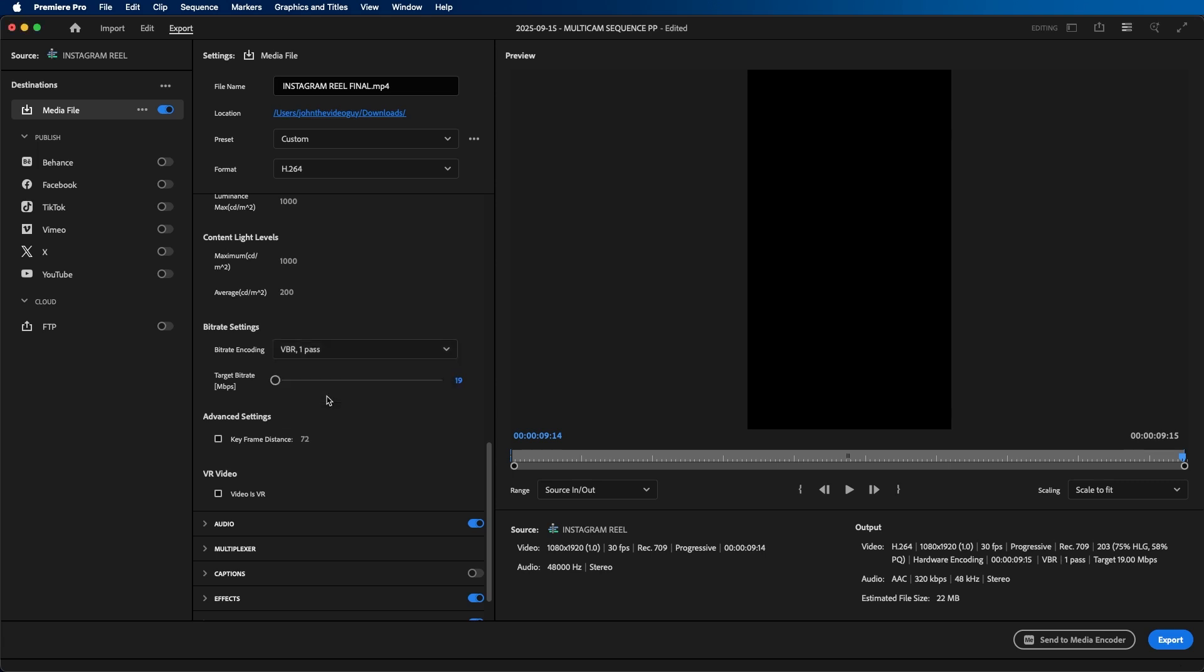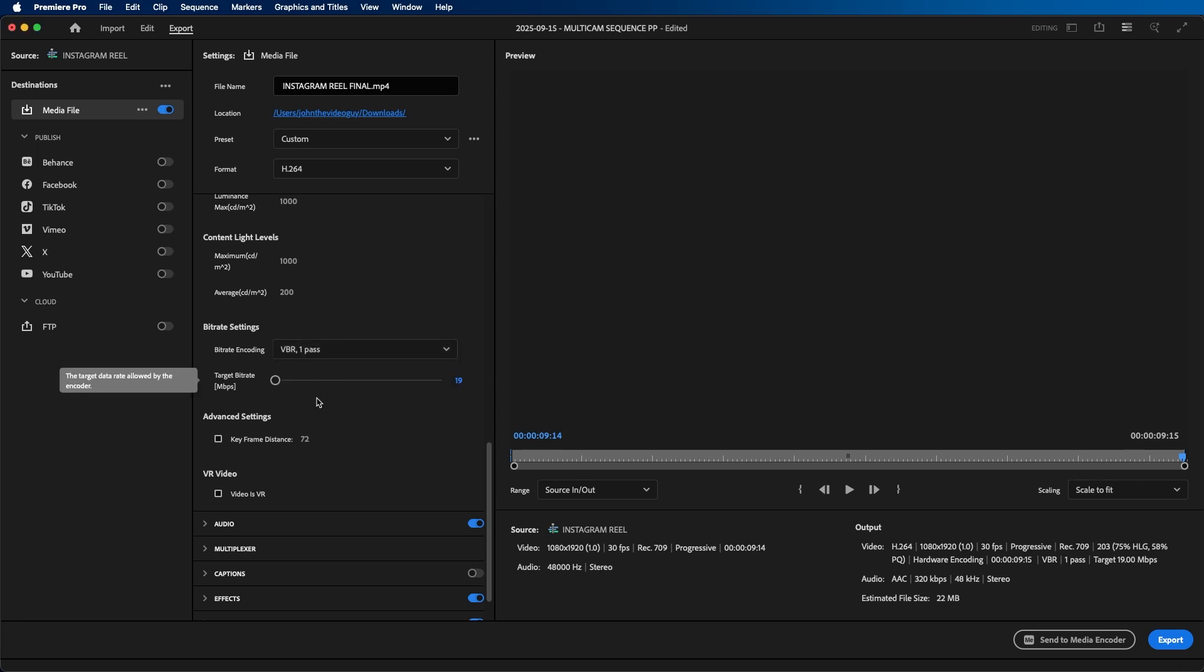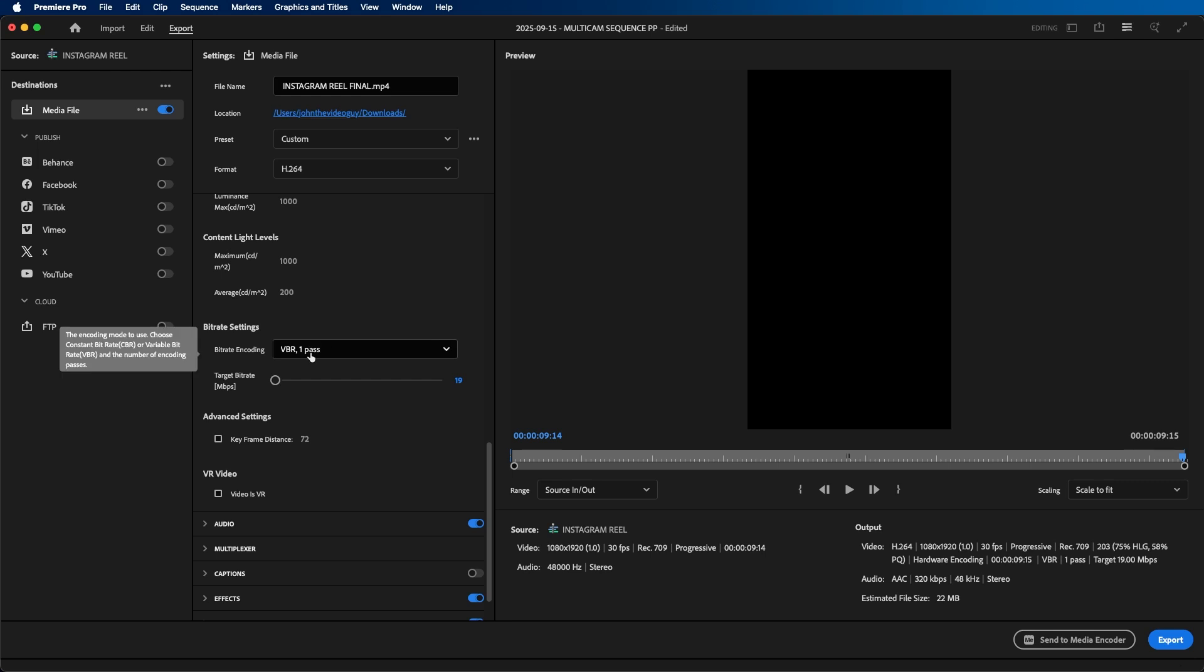What I usually choose is VBR one pass, because there isn't really a big difference between one pass and two pass to the human eye. Most people can't really tell the difference anyways.